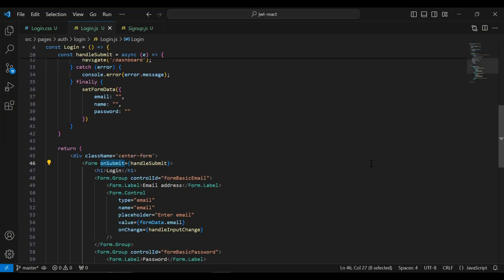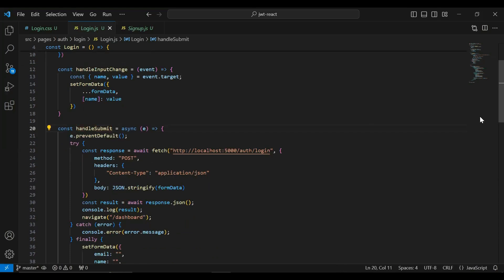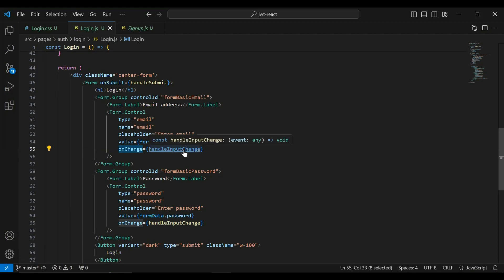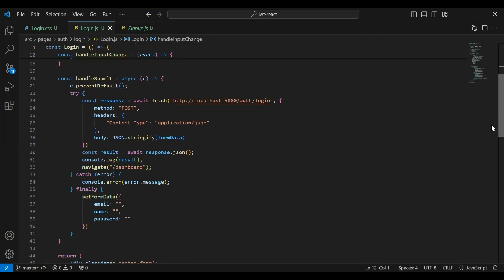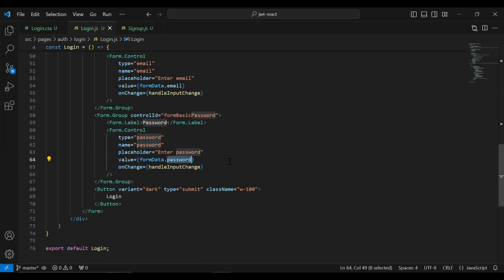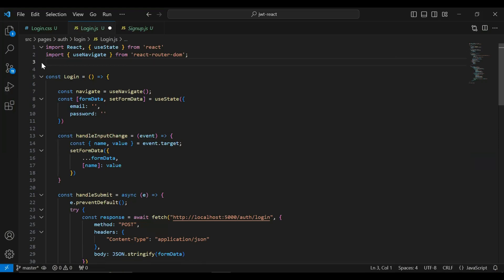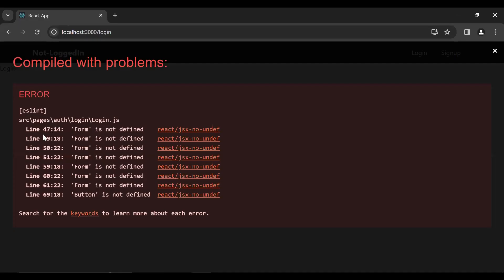You can see here the form tag — I've added the onSubmit event to submit the form. On the onSubmit event we are calling the method handleSubmit to call the endpoint. We have also bound the inputs with useState — first one is formData.email and on the onChange event we are calling handleInputChange. Second we have formData.password and you can see here the onChange event where we are calling this method. Let me import the login.css file.